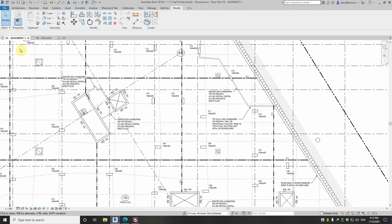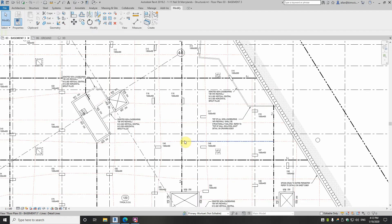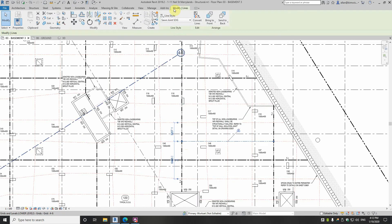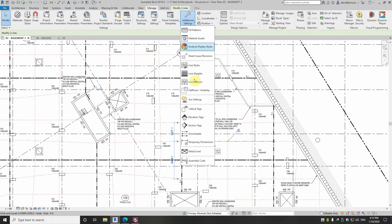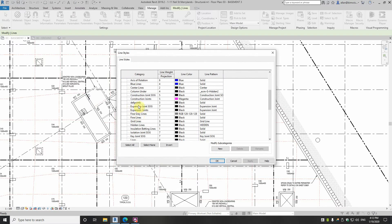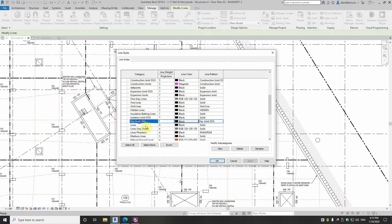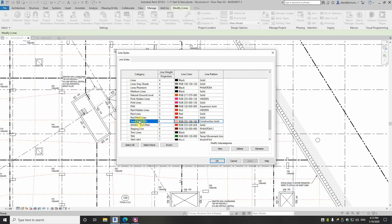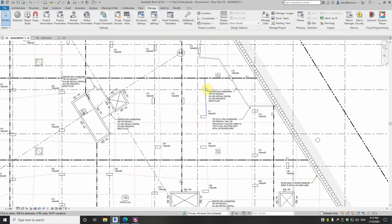Let's go back to the ground plan now. We've talked about joint types, so let's look at how we actually draw and model them. With the slab on ground, this detailing only exists on this plan, so I've just modelled it with lines. If I go into Manage > Additional Settings > Line Styles — we've got a bunch in here: construction joints SOG, expansion joints, isolation joints, key joints, and saw joints. Saw joints is a very light peach colour to differentiate it, because otherwise there was a lot of black on black on a white background.